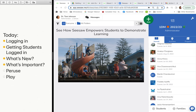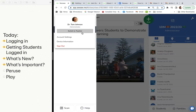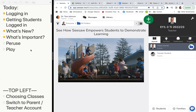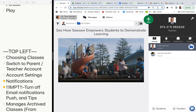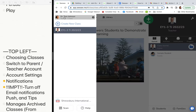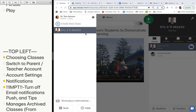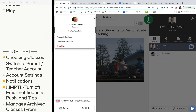Now we're going to peruse and take you through everything. If you have different classes, go to the top left-hand corner to choose and switch between classes. If you have a parent account as well, go up to the cog to switch — it would say 'switch to parent' or 'switch to teacher' depending on which account you're in.